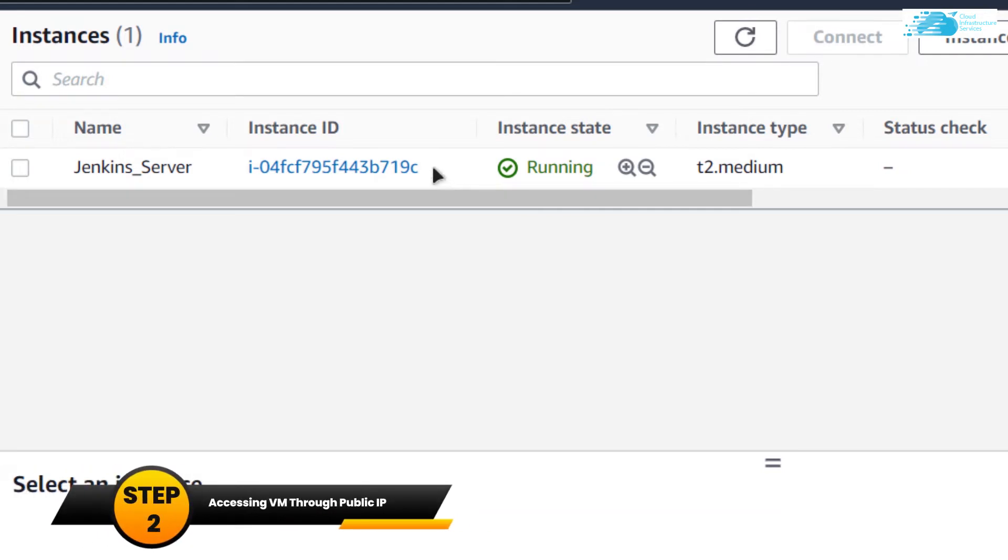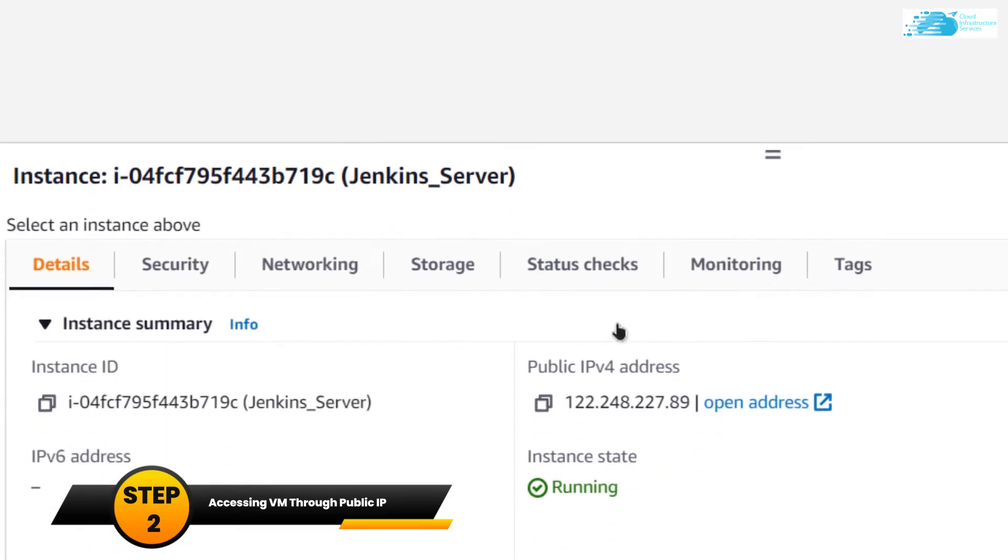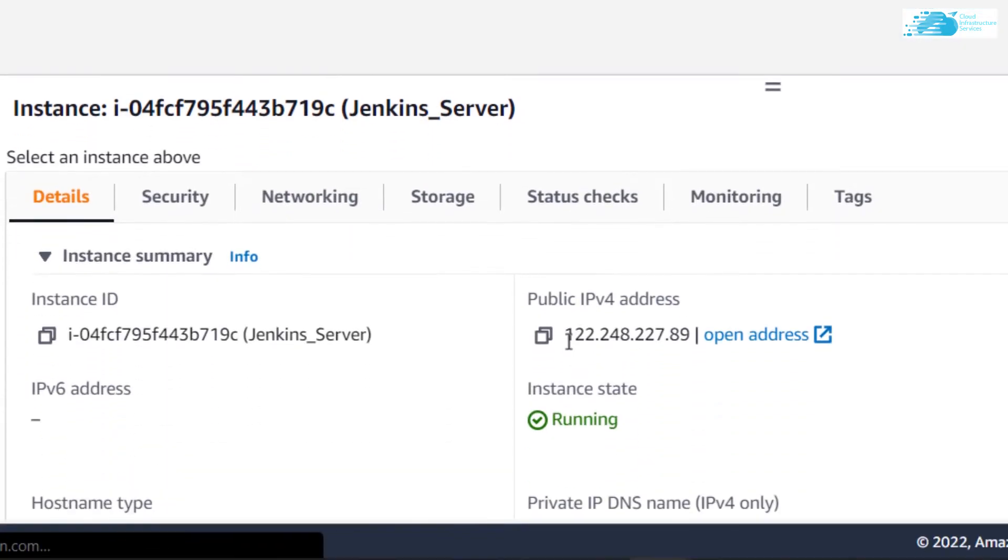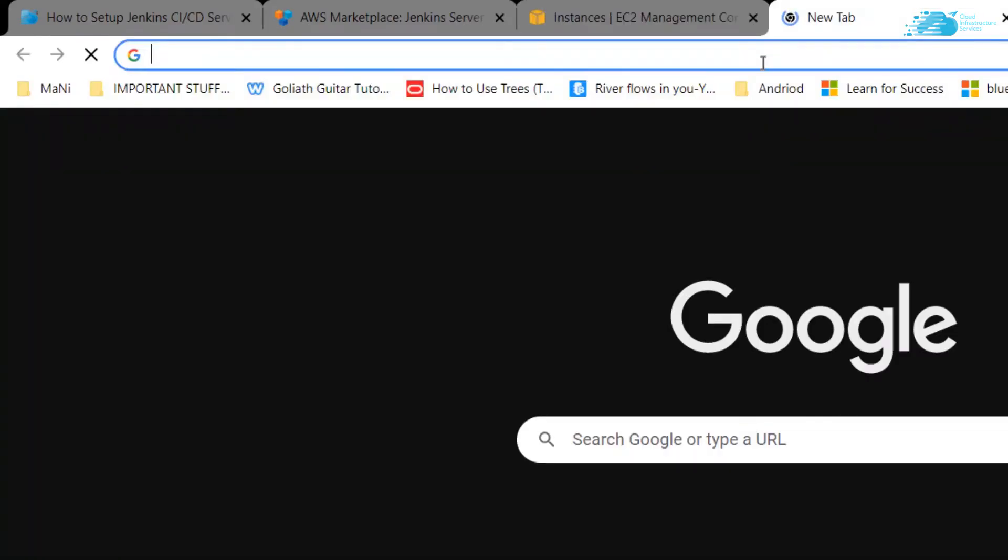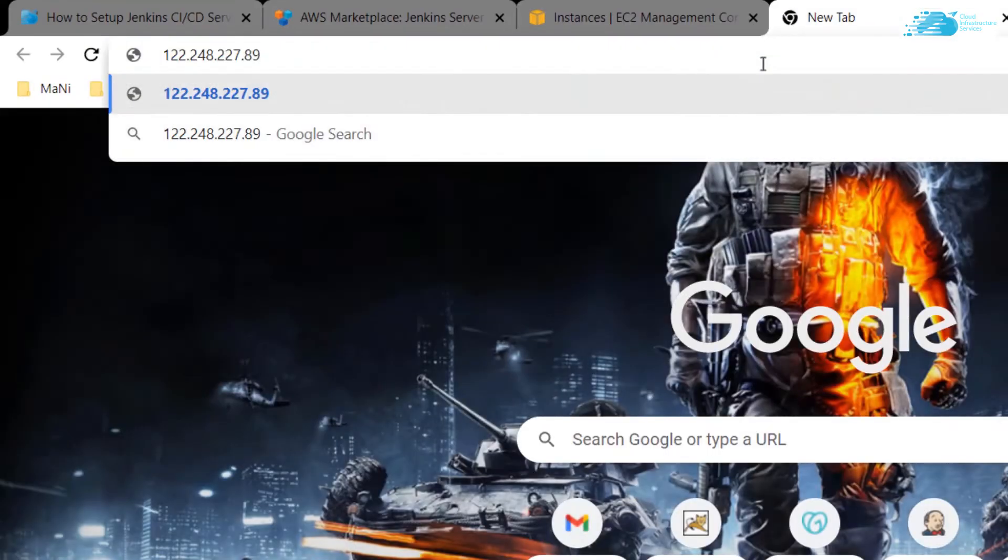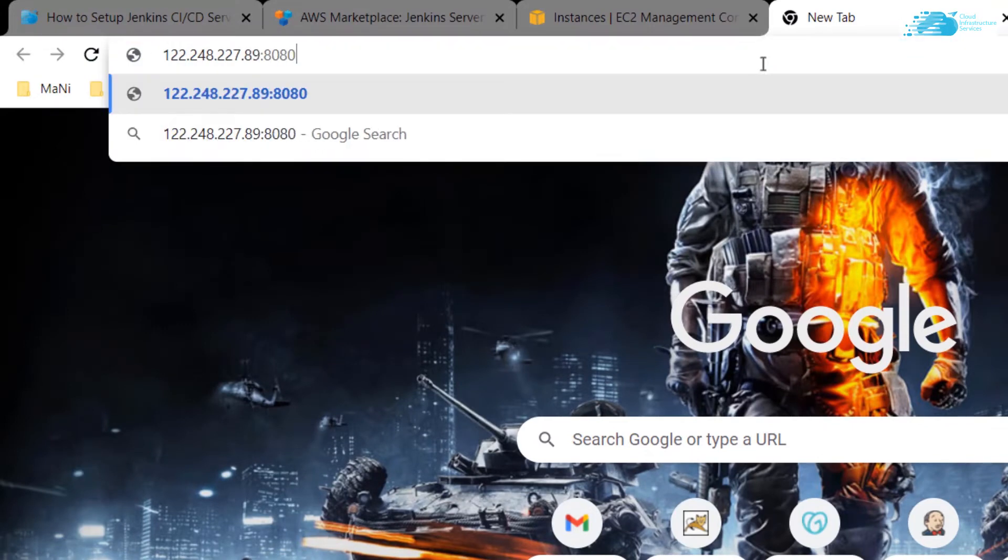As soon as it changes its state from pending to running, you can access its public IP. Click on it and copy this public IPv4 address. Open up a new tab, paste the address, add the port number 8080, and hit enter.